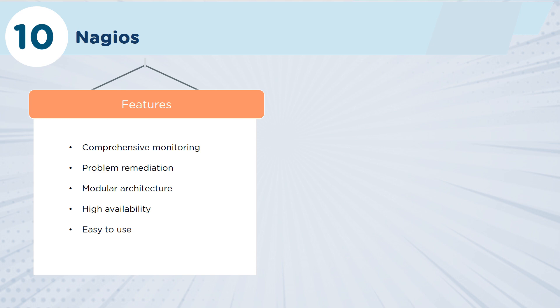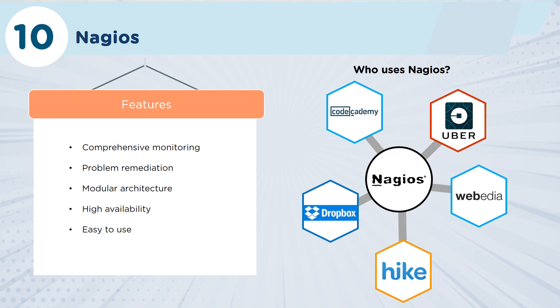It has a very modular architecture, which also then makes it extremely highly available because the system itself is not reliant on just a single large application. Actually, the modular architecture allows it to be scalable and very easy to manage across the entire environment. Companies using Nagios include Uber and Hike and Webedia. Again, these are all technology companies, but there's no reason why you shouldn't be using them as well.